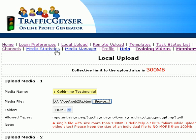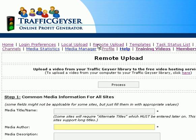To save time, I've already done that for us, so we're going to hop over here to the next screen, which is the Remote Upload screen.